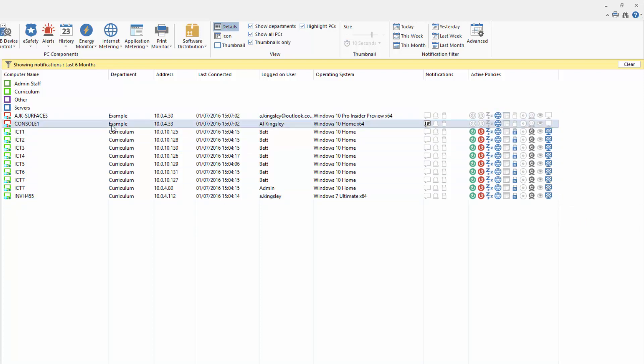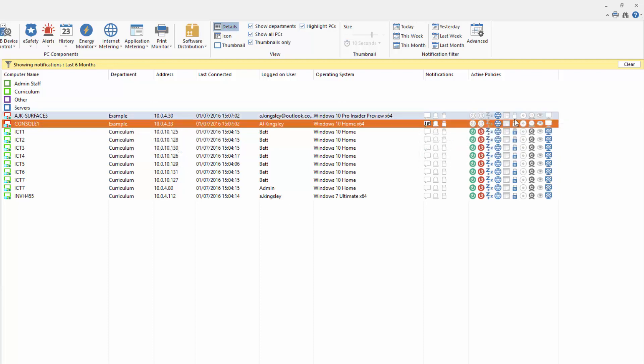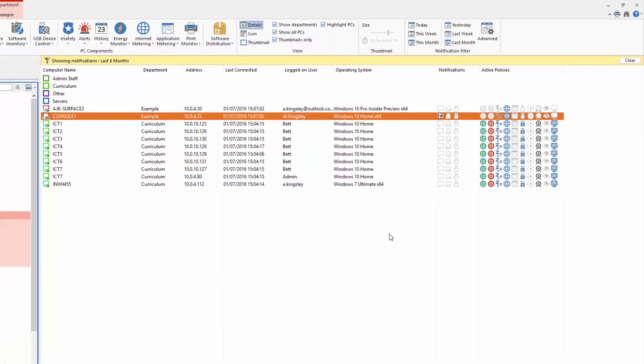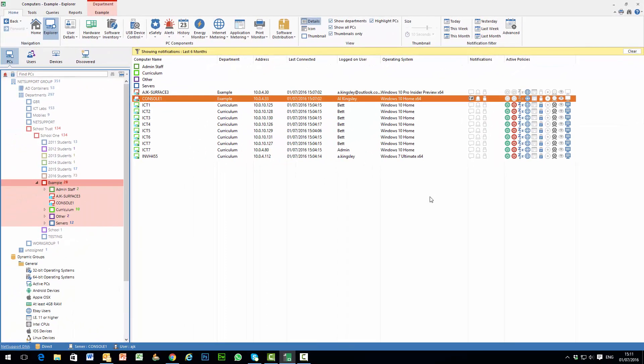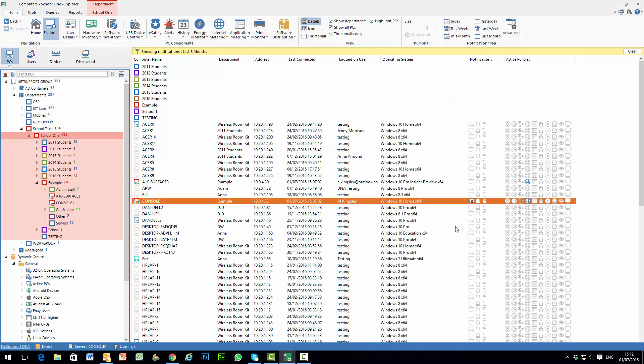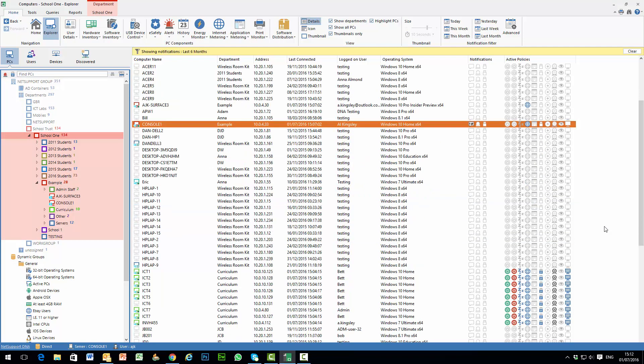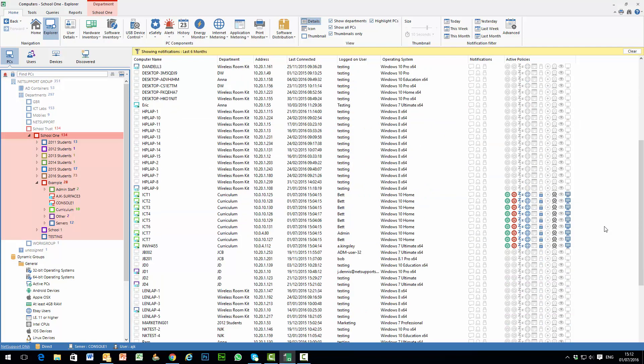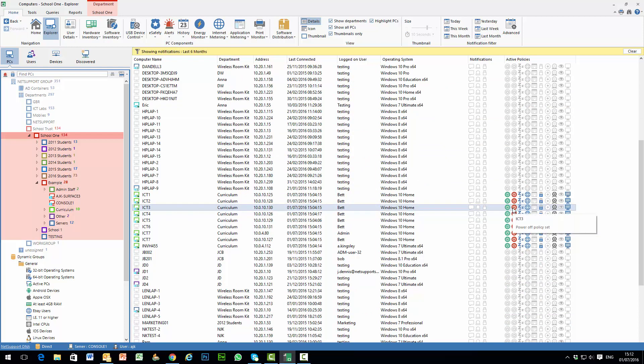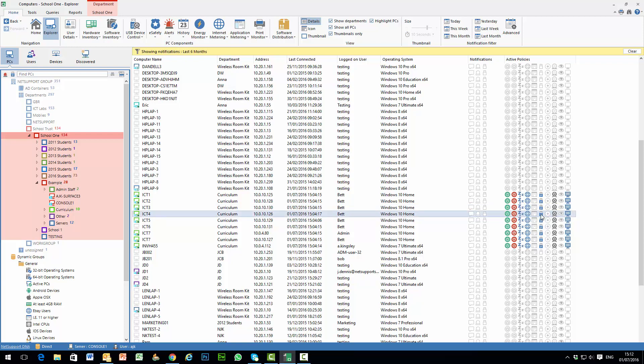As opposed to the top two machines in a different department that clearly don't have these settings. And the benefit of this feature is that when we look at the school as a whole or organisation as a whole, we can quickly see which machines do and don't have policies set. So typically we might expect all machines to have their power management enabled other than servers. We may expect all student machines to have endpoint restrictions in place but not staff machines and so on.